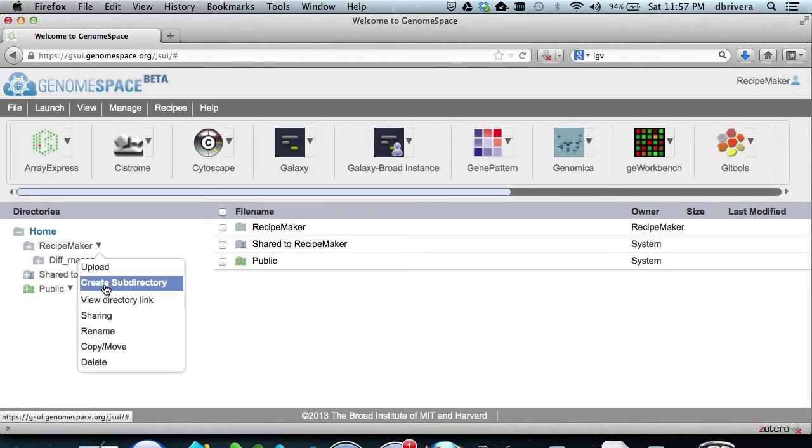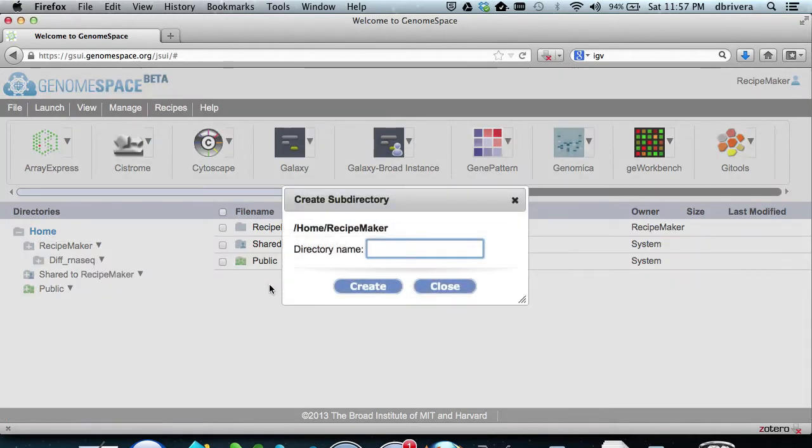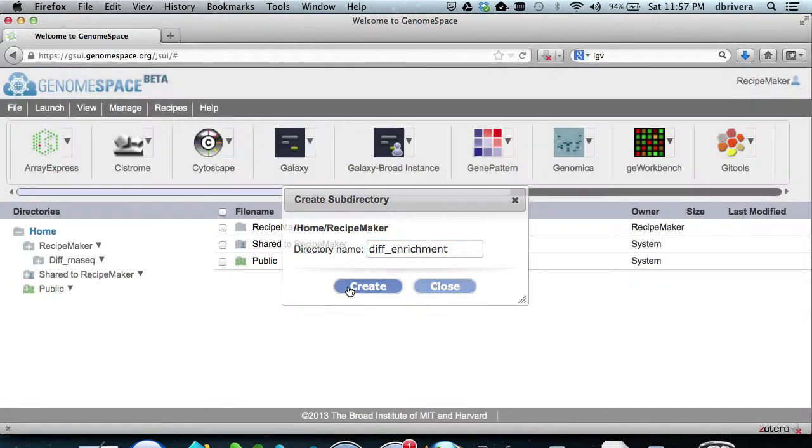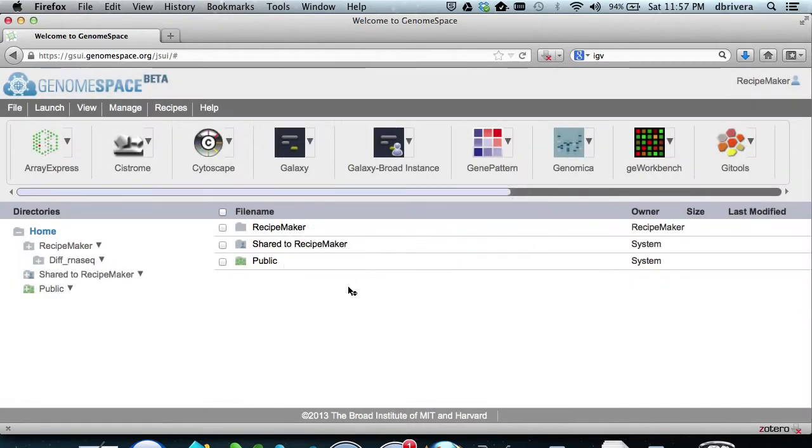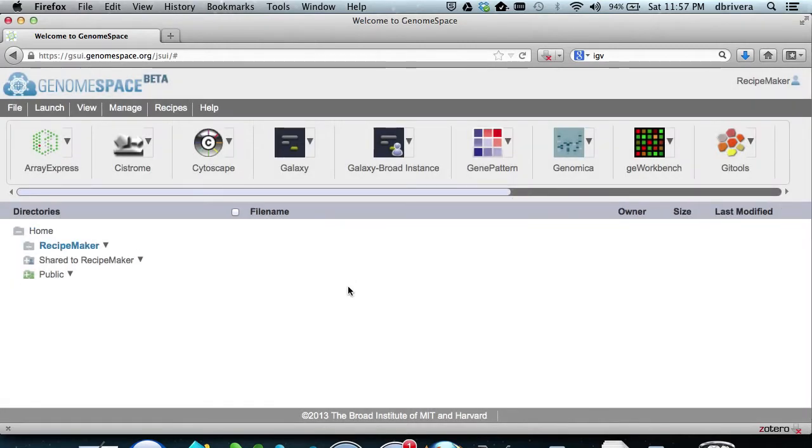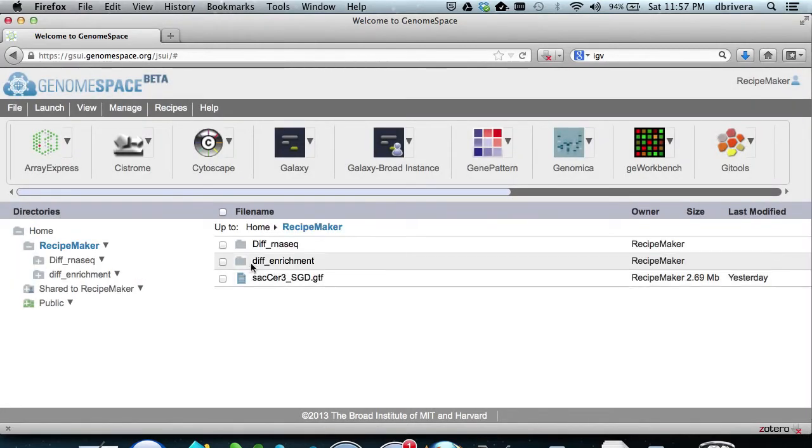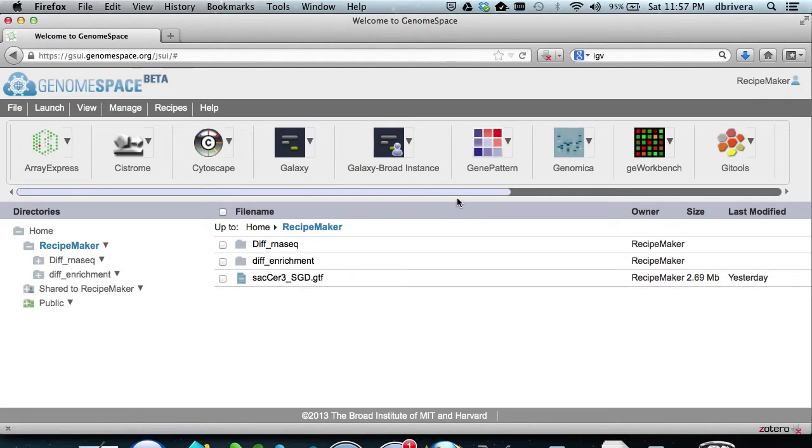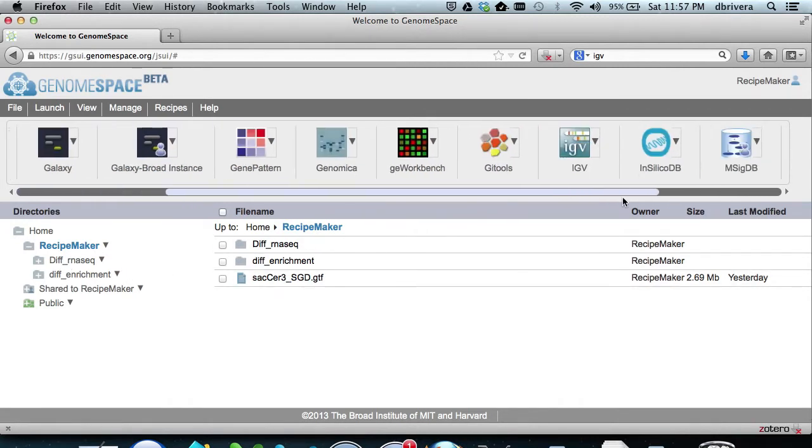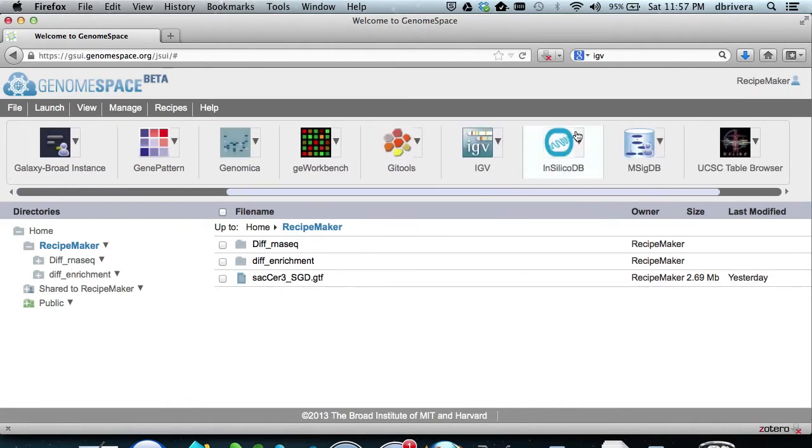We begin by making a subdirectory named DiffEnrichment in our home directory. We then want to get the microarray expression data from a geodatabase named InSilicoDB, so we go there and launch it.